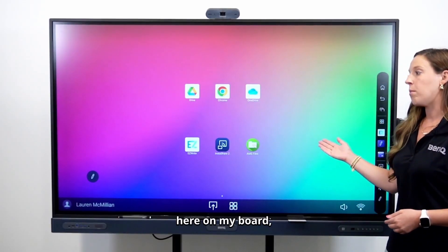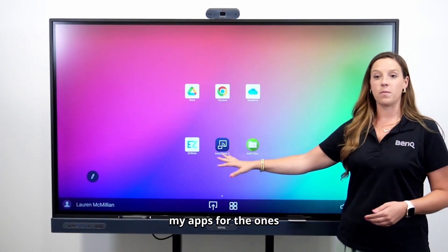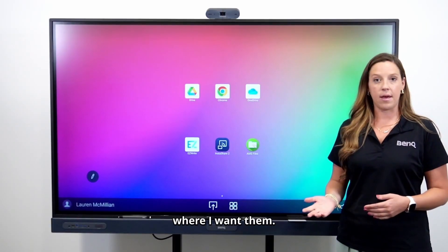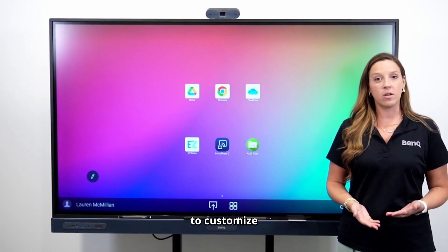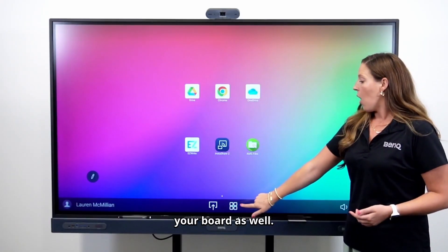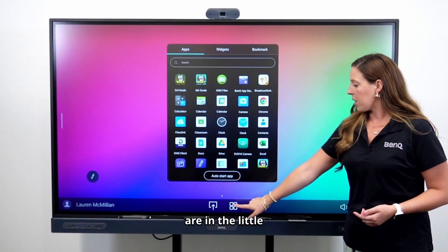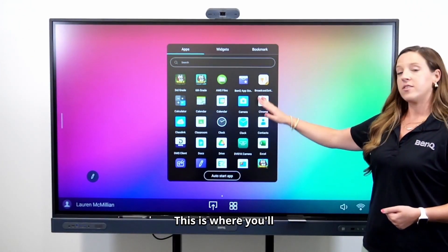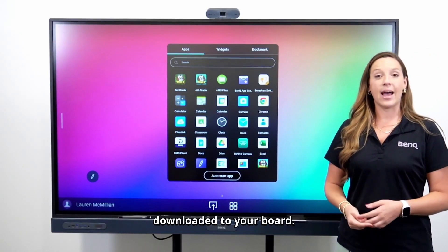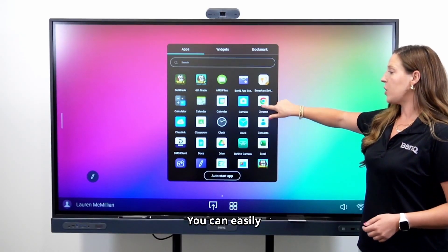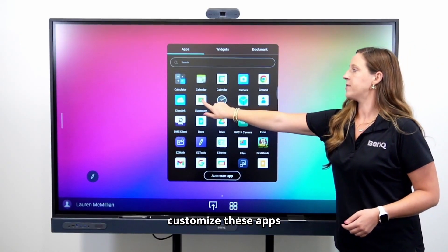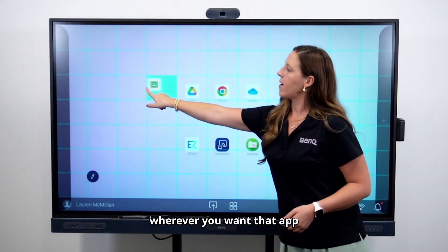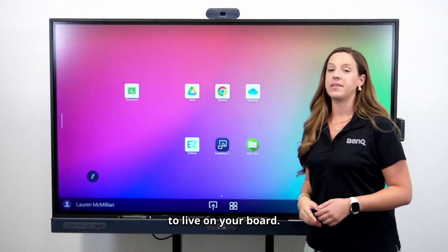On my board, I have customized my apps for the ones I use the most and put them where I want them. You have the option to customize your board as well. All of your apps are in the all applications icon in the center of the board — this is where you'll see all of the apps downloaded to your board. You can easily customize by holding down and dragging and dropping wherever you want that app to live.